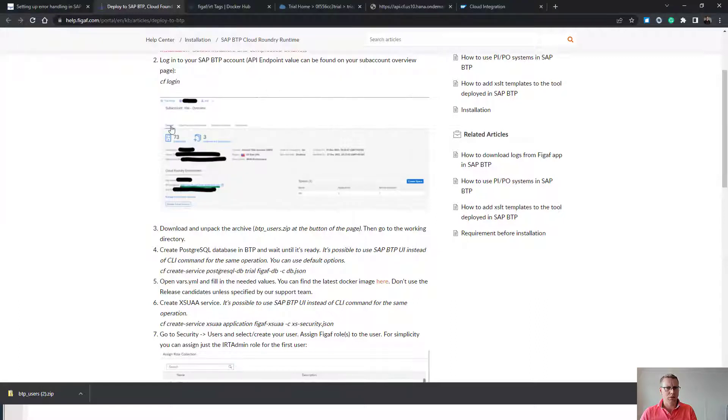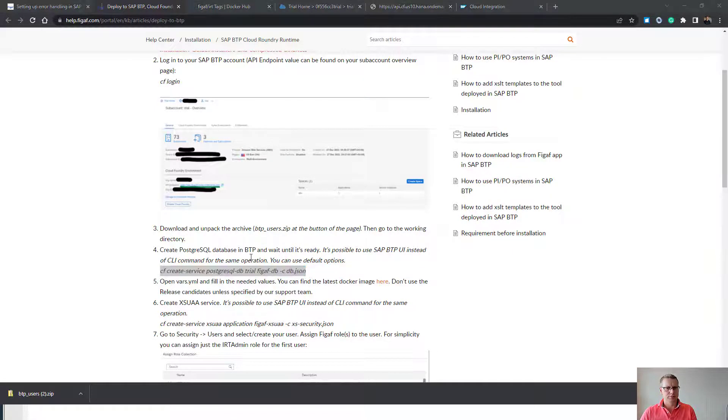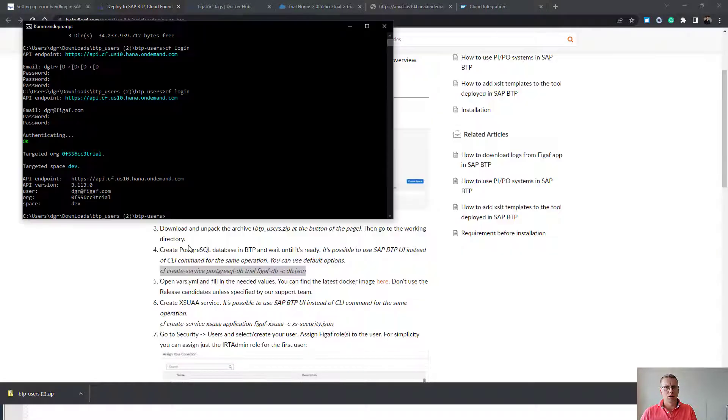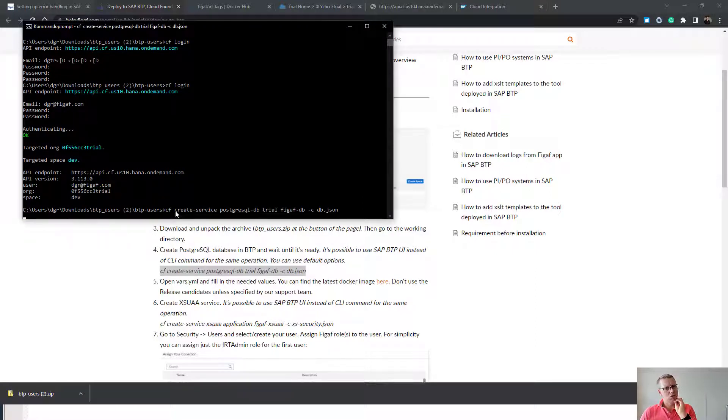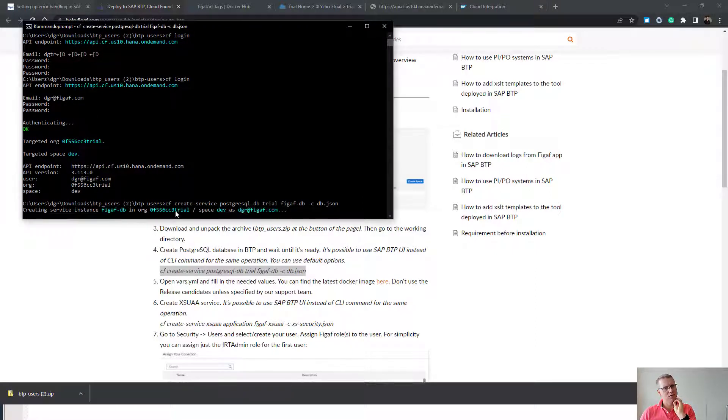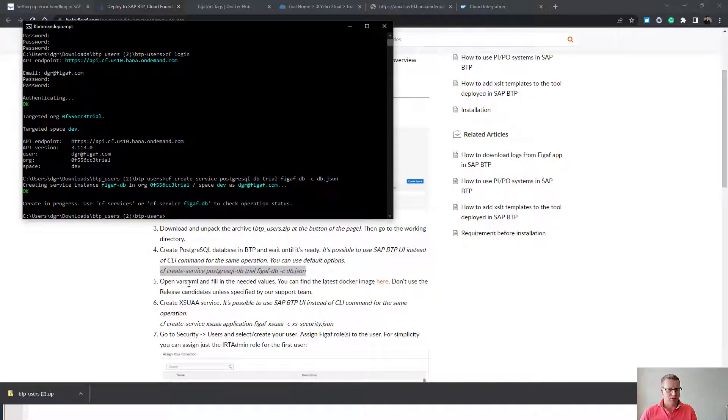Next up is we need to unzip this, go to the folder. We can create this command here. This will take a little while to execute and create the database. So now it is creating a database for us in Cloud Foundry.